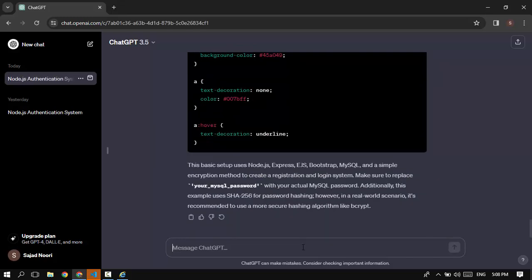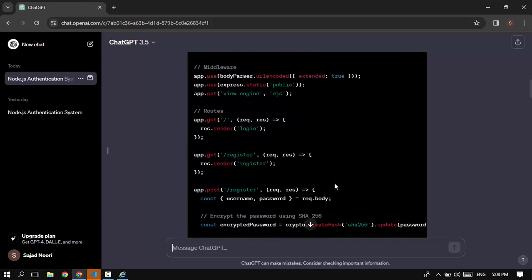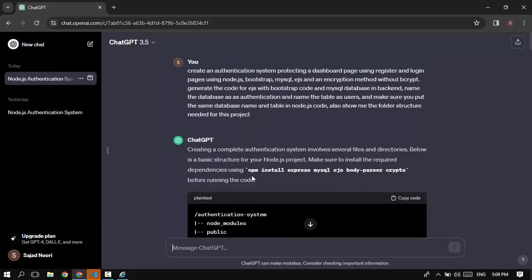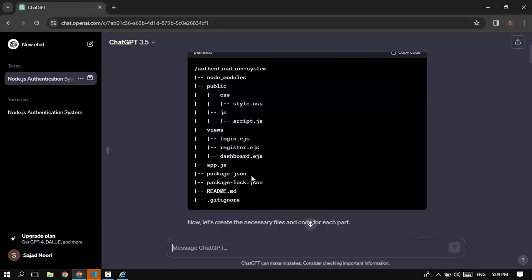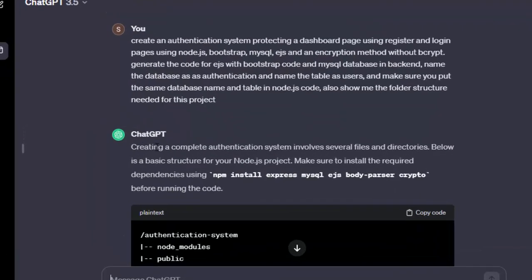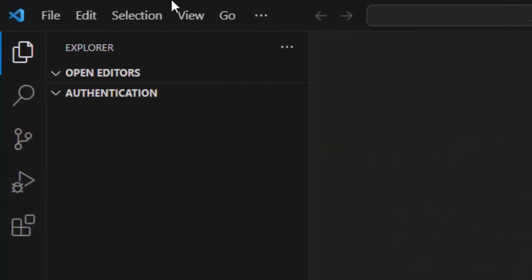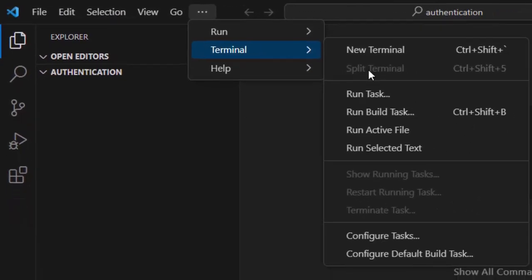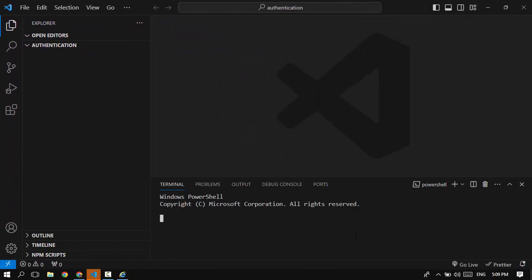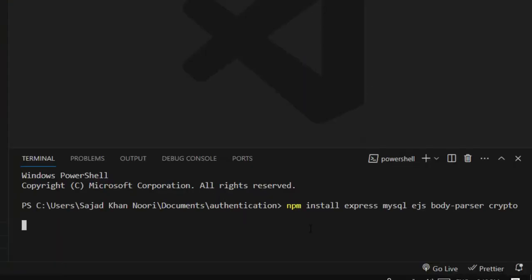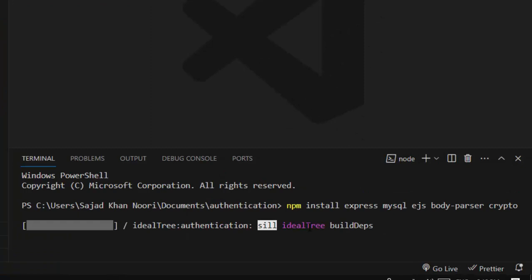After generating all the code, I scrolled up to the top to read what it says. It asked me to install these packages: Express, MySQL, EJS, Body Parser, and Crypto. So I'm going to copy this, go into Visual Studio Code, open the terminal, paste the command, and press enter to install all these packages.